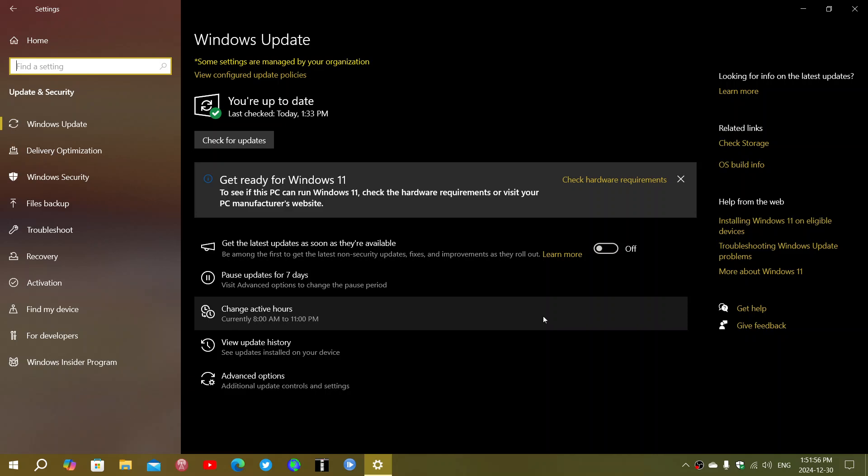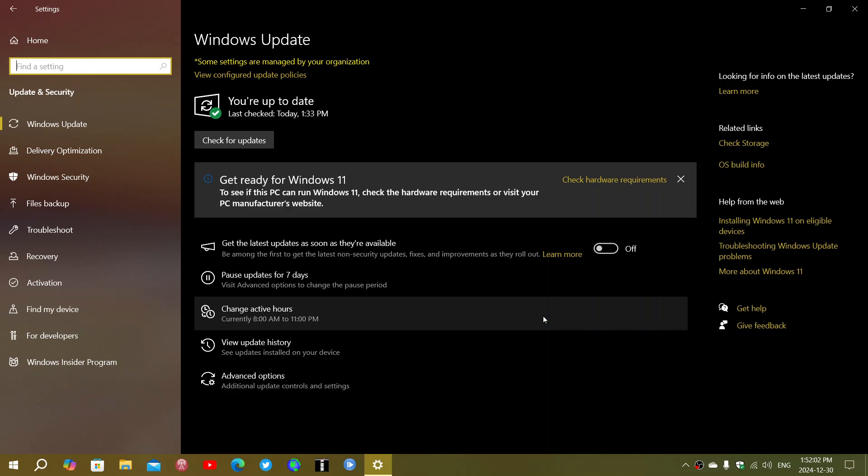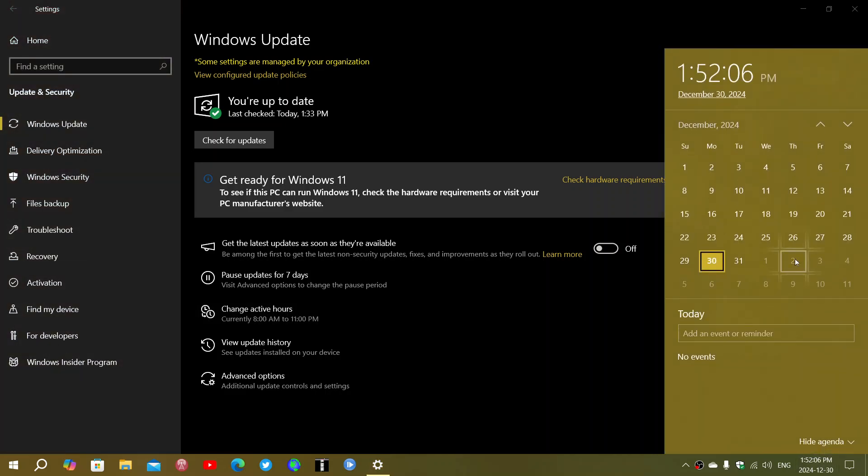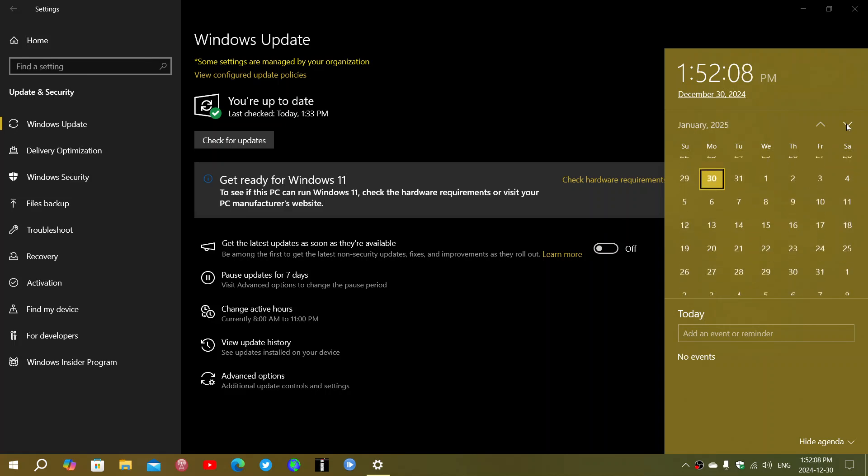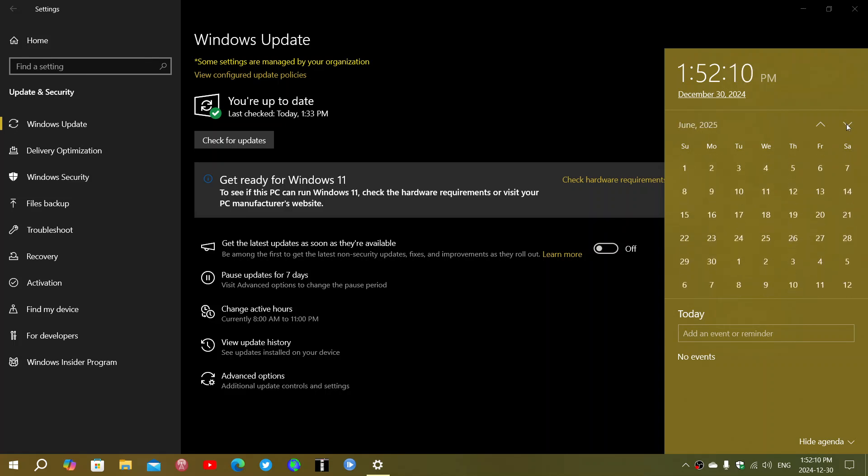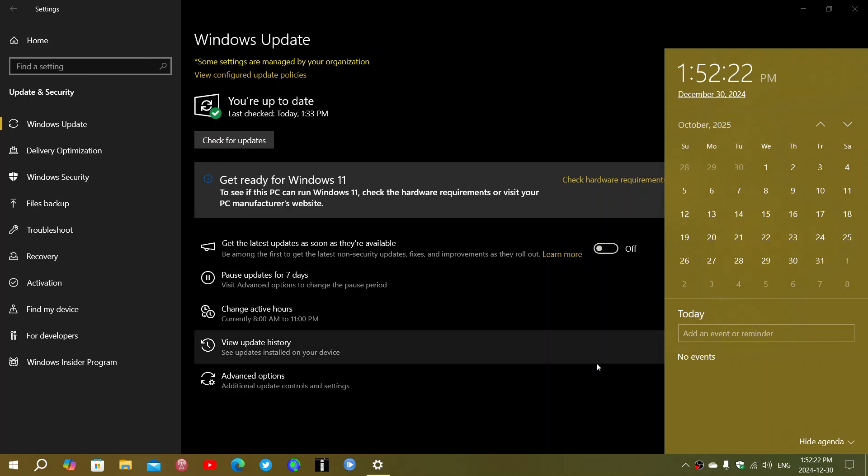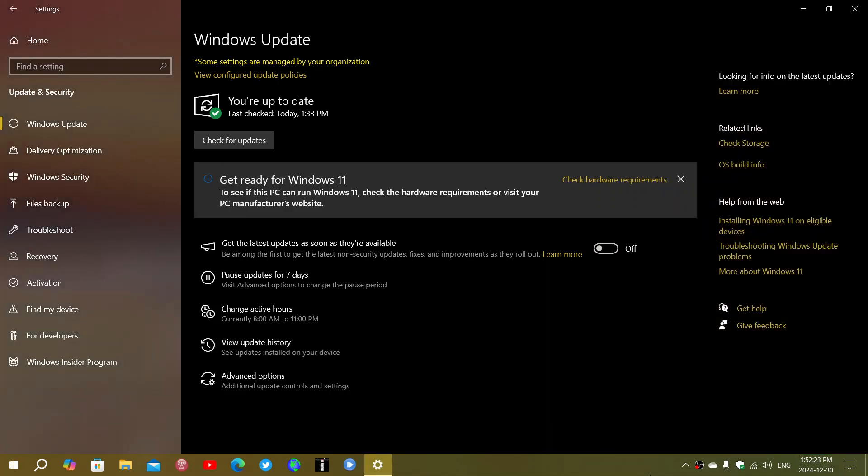And after that, it will be just the security updates until the end, which is the last security update in October. October means that if you look at the calendars for 2025, the last Patch Tuesday in October is the 14th of October, Tuesday here. 14th of October is the last Patch Tuesday security update.